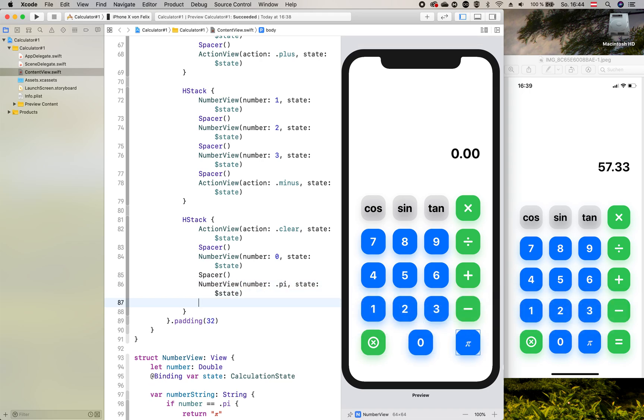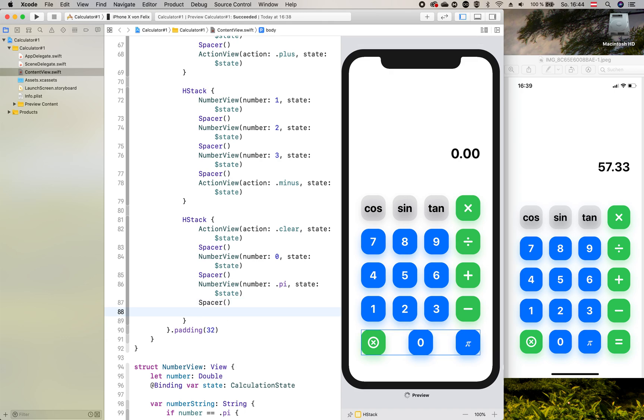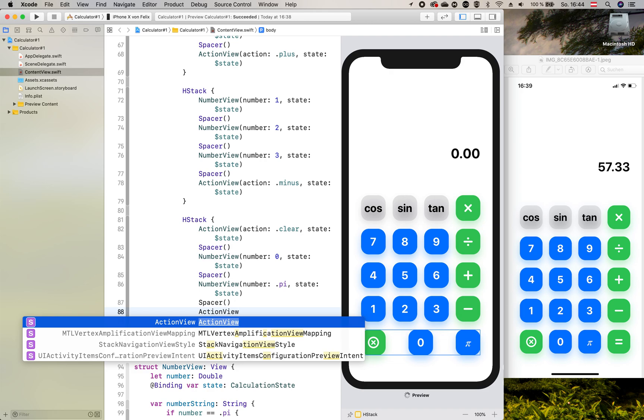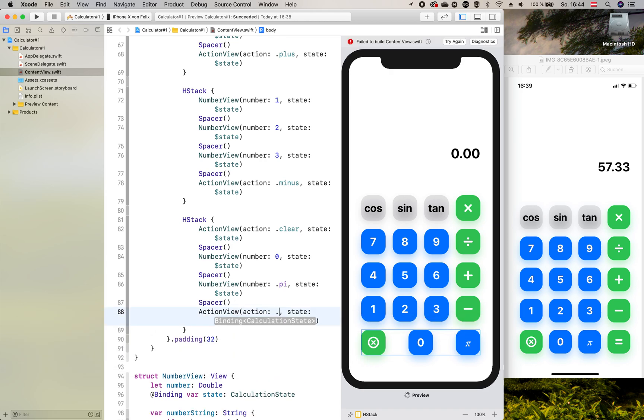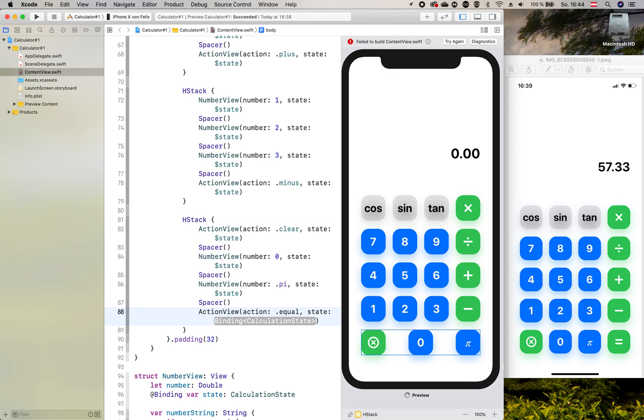And last but not least, we add the equal sign with another action view and also state.